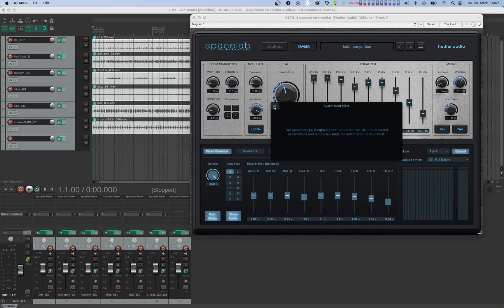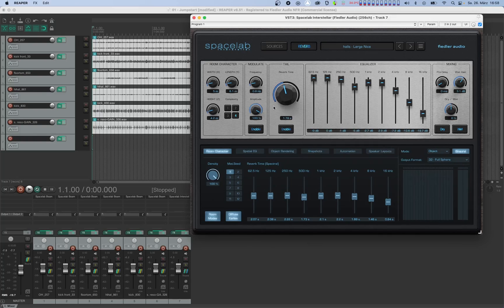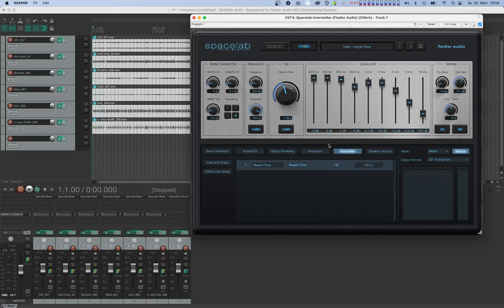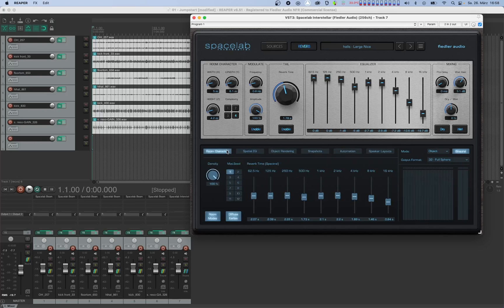Let's go ahead and do this with reverb time. Now let's have a quick look at the automation tab. As you can see, the list in the automation tab just got a new entry called a lane group. There's a field that says 1 to 9. A lane group can contain several lanes which represent single parameters in the host. In this case, the lane group contains 9 lanes because in Spacelab, reverb time is a parameter that can be adjusted individually for 9 frequency bands, as we can see in the room character tab. With the big reverb time knob, you can change all of them simultaneously.